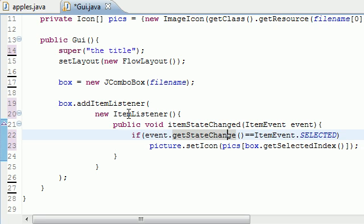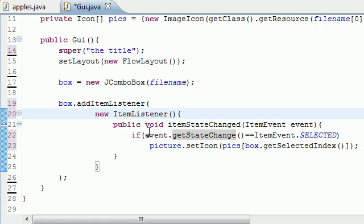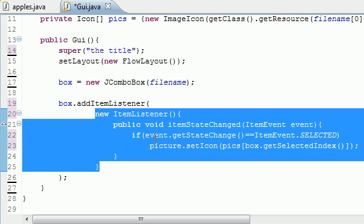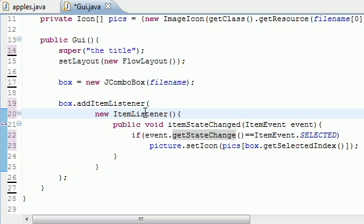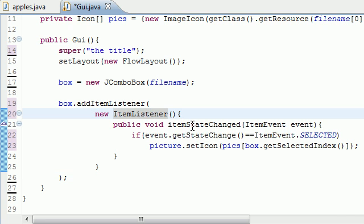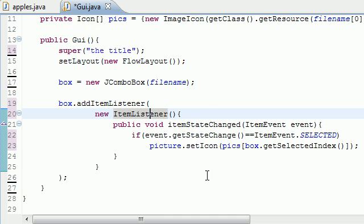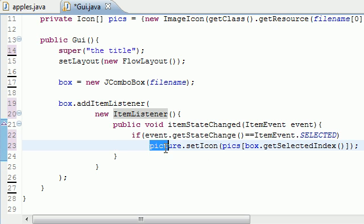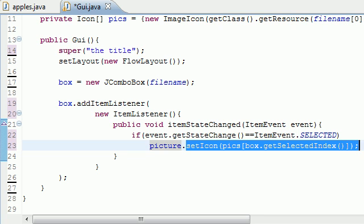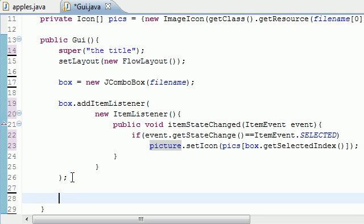So what this does is it makes anonymous inner class, and this is the class itself. And in this class, the only thing we needed to do, since it implemented item listener, we needed to add an item state change method, since that was the only method in item listener. And then we pretty much just said, all right, what item did you select, or what option did you select in the drop-down list, and change the picture to that icon or item. So now, we can go ahead and get out of add item listener, and we can pretty much just add all this to the screen.